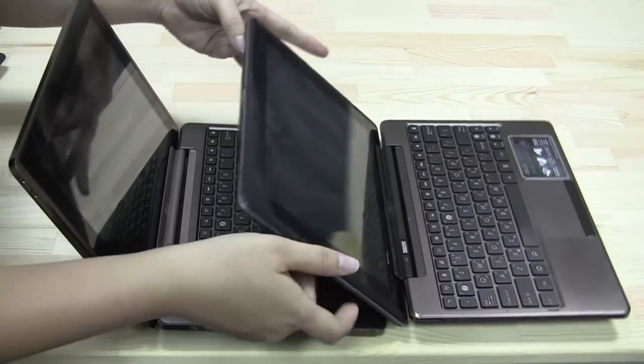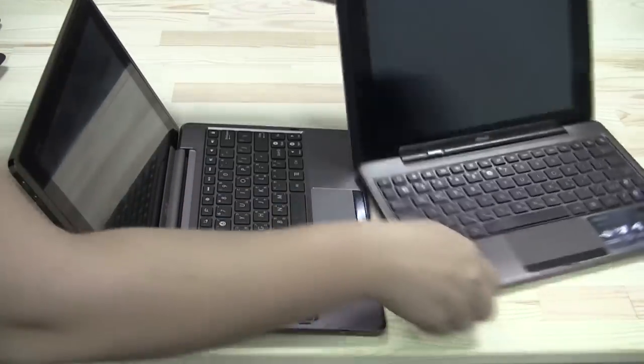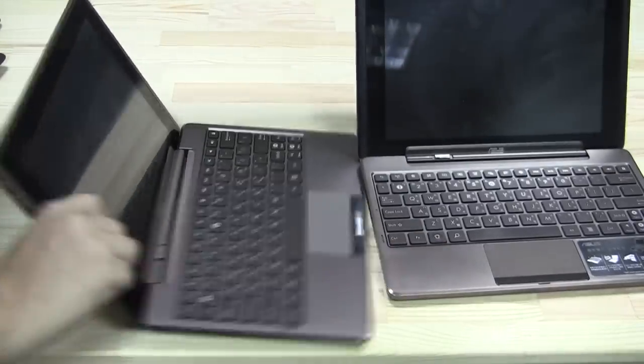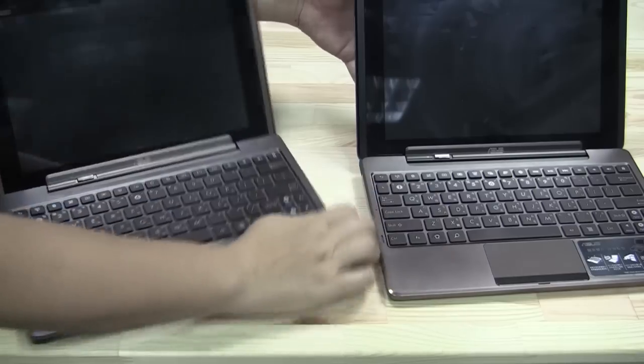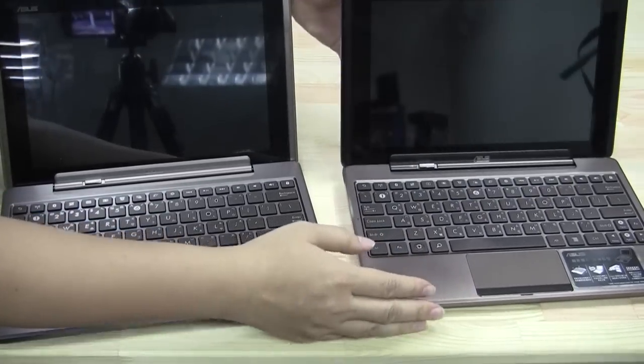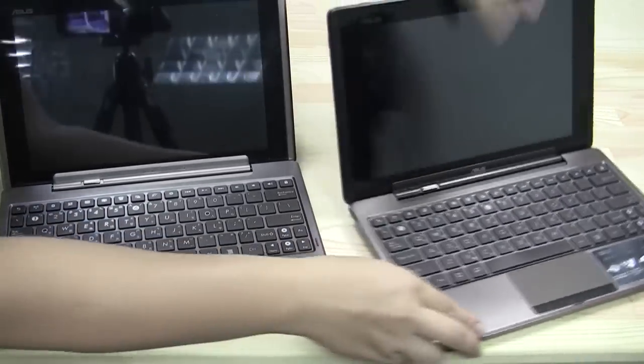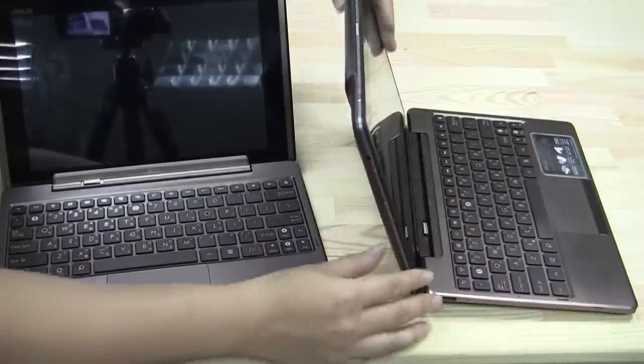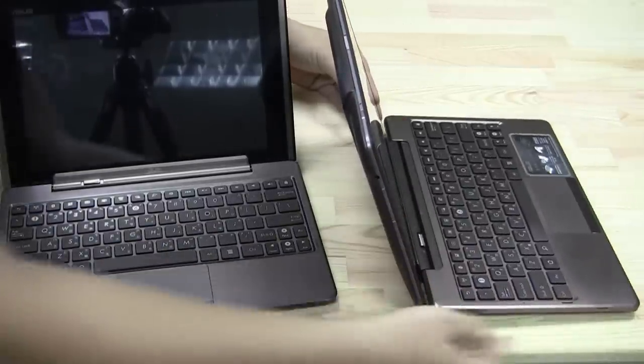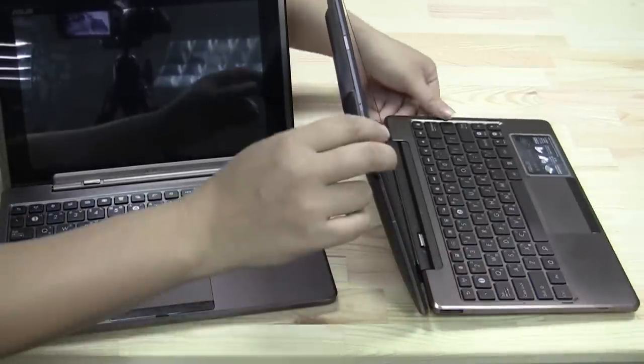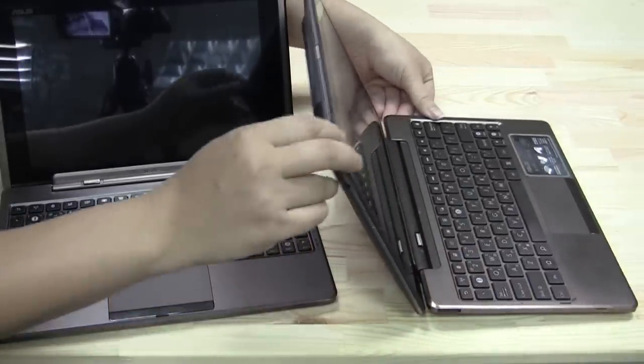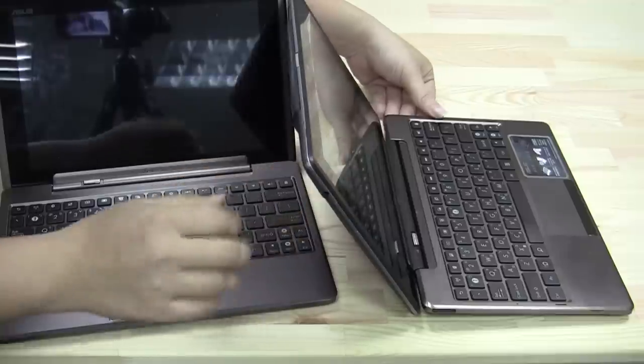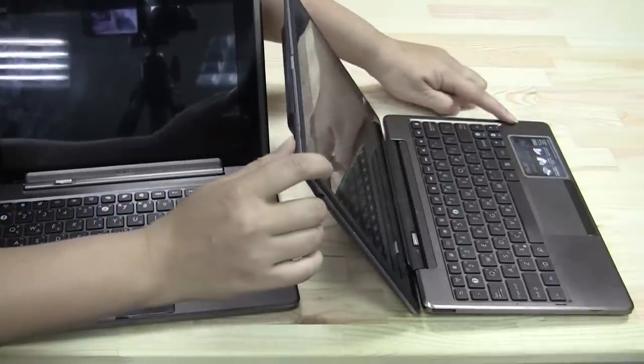But if you have an original Transformer dock, you're good to go. It works fine. You just have to make sure that you angle your Pad phone in an appropriate way and don't let it fall back too much. There we go.